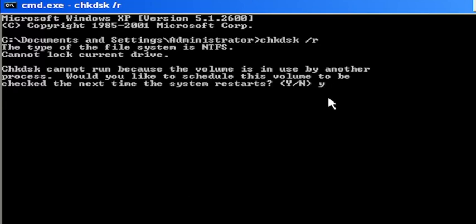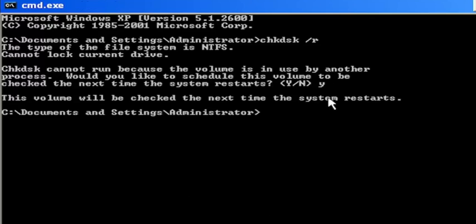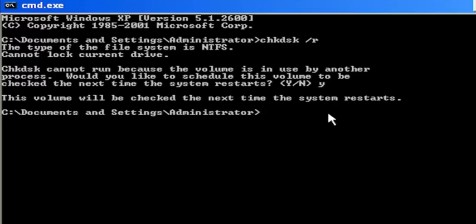Tap the Y key on your keyboard, hit Enter. The volume will be checked the next time the system restarts.